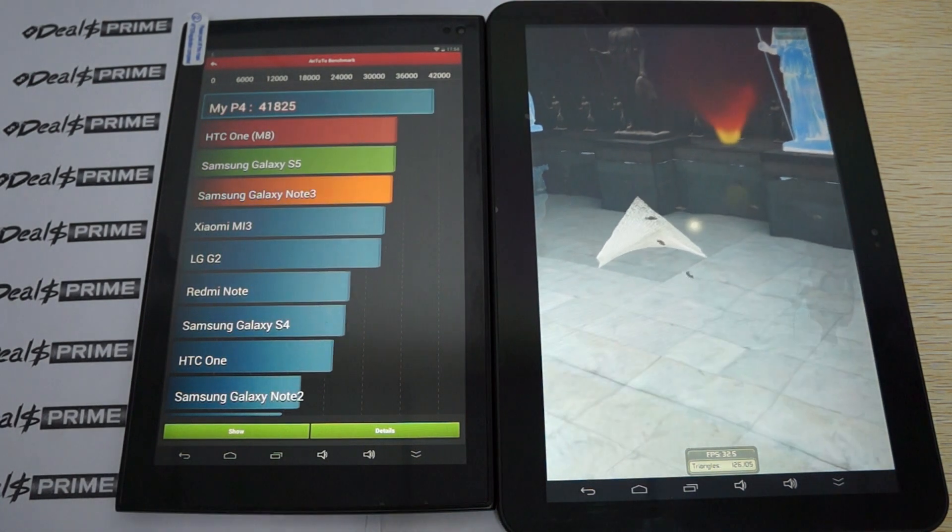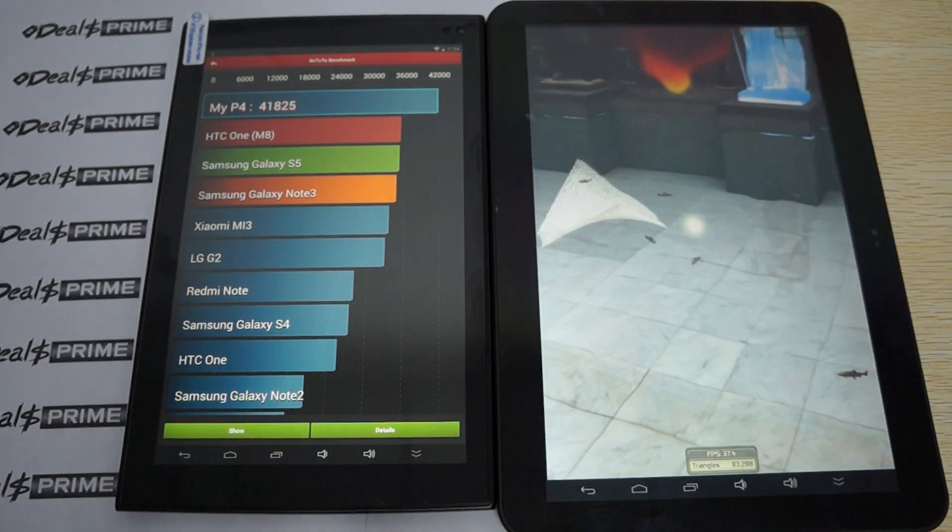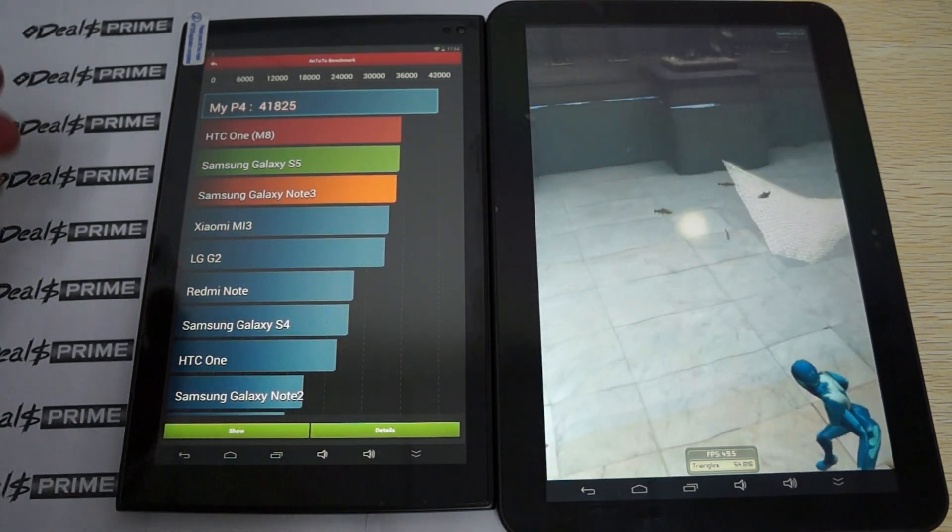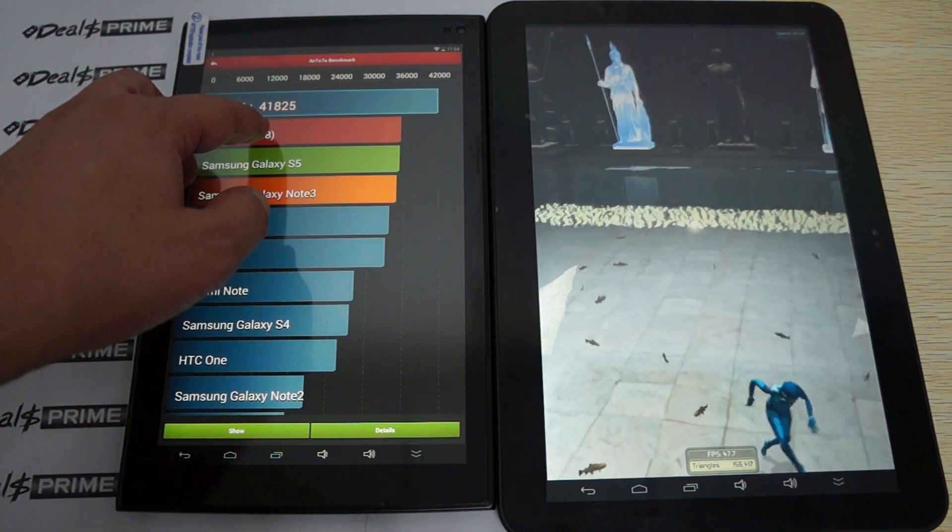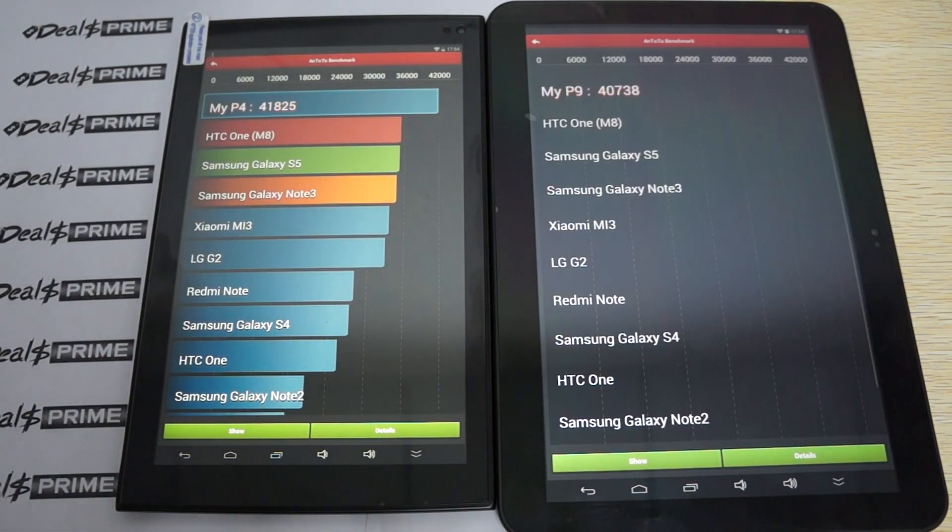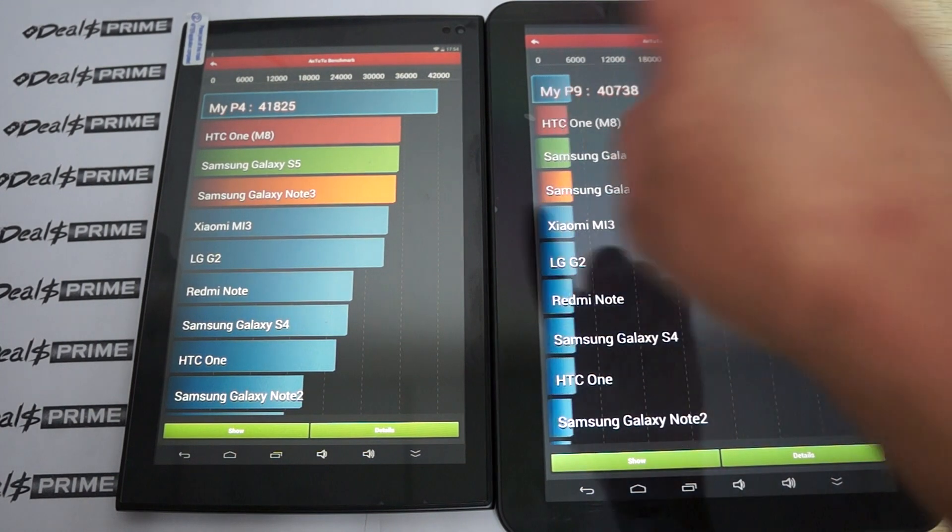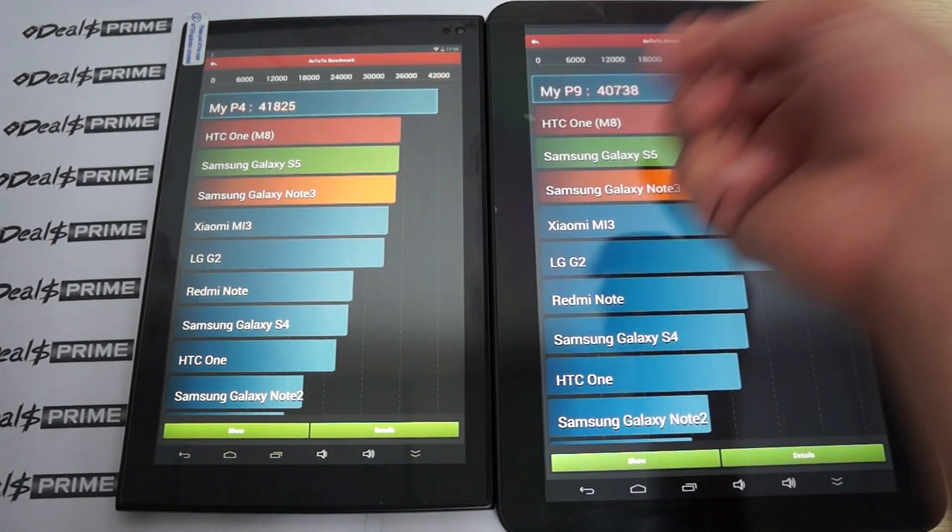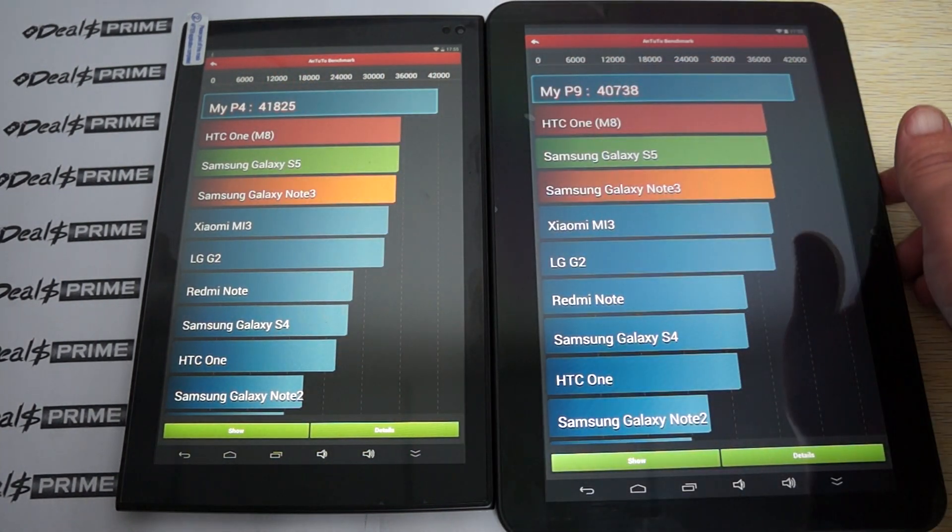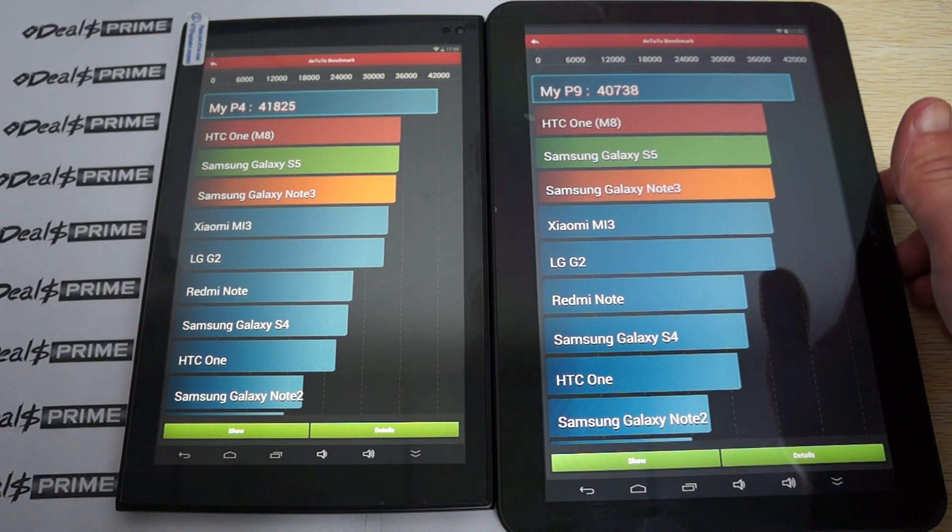As you can see, Antutu likes the P4. And it gets an amazing, a great score of 41,825. Great score above 41,000.